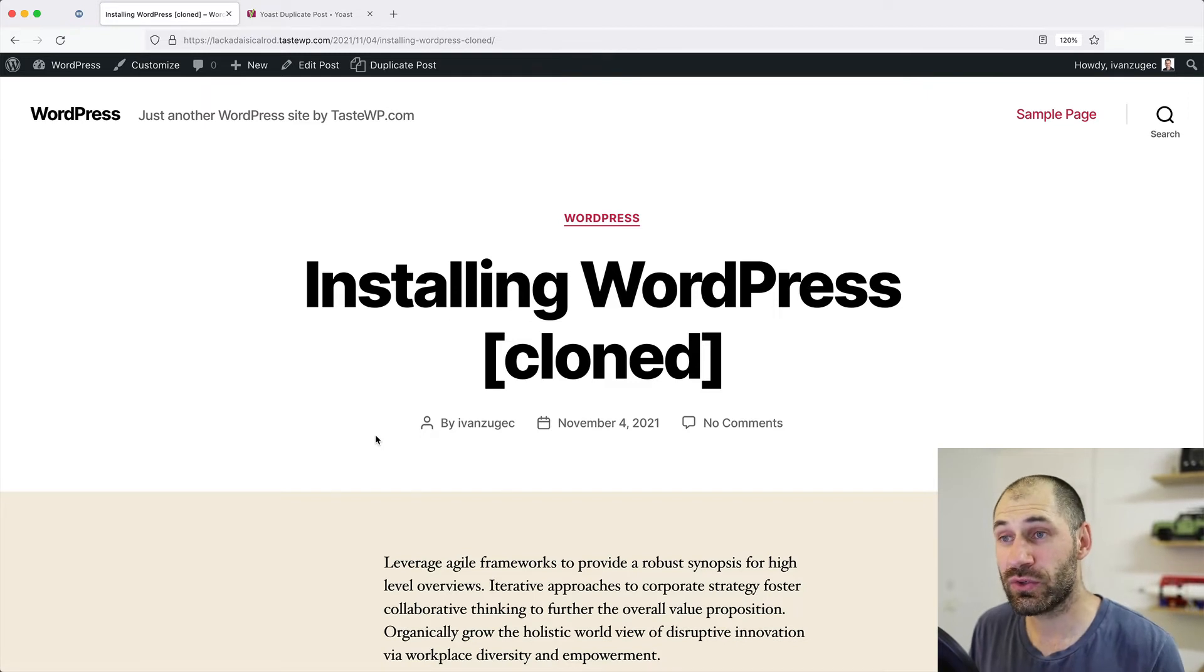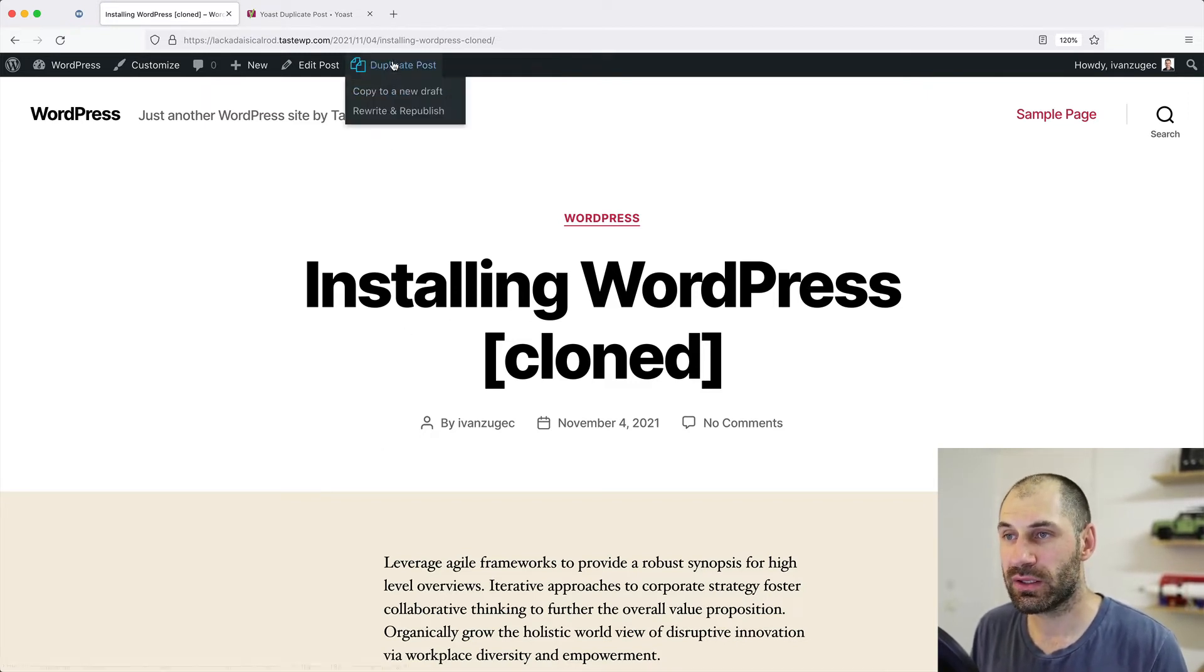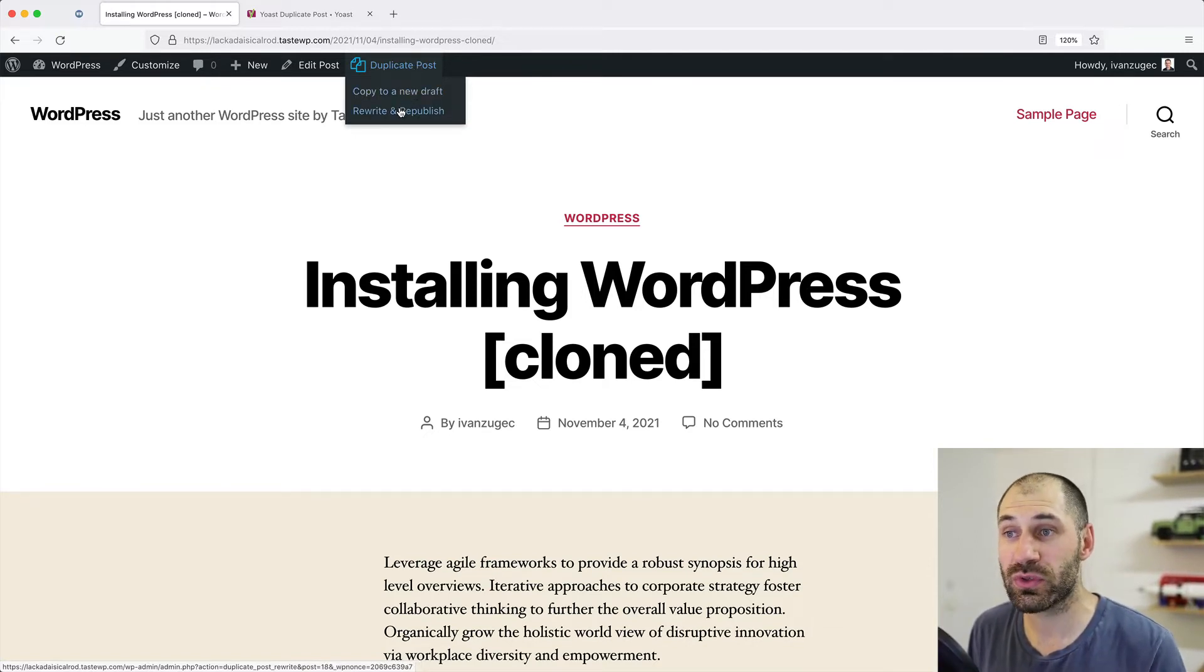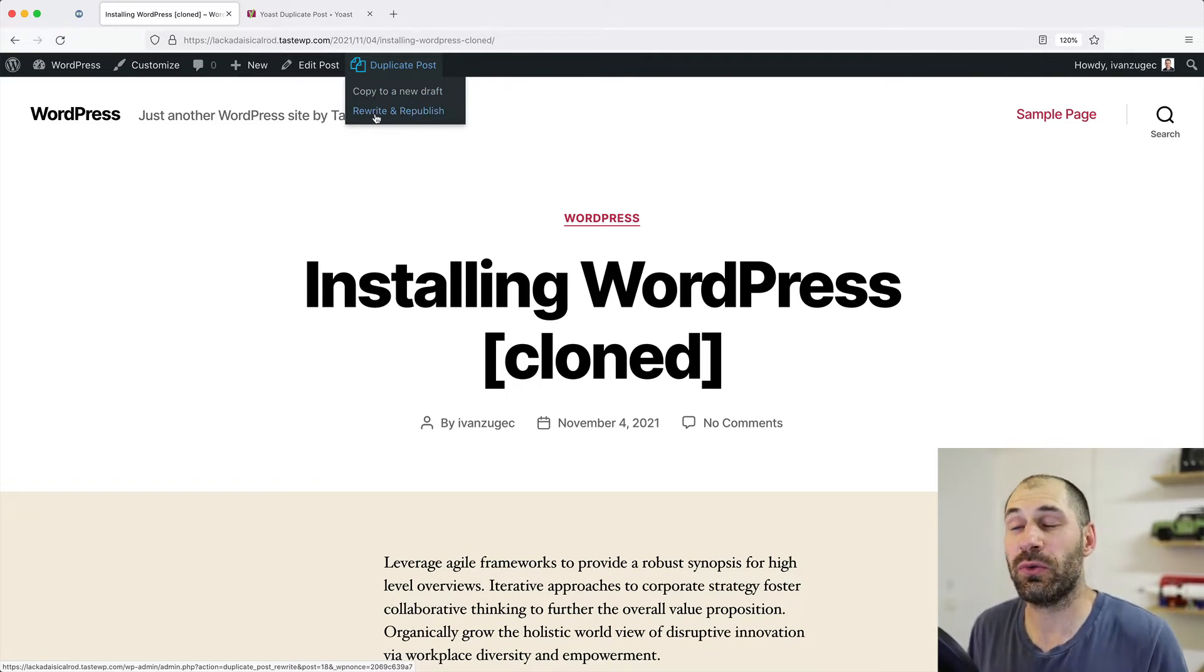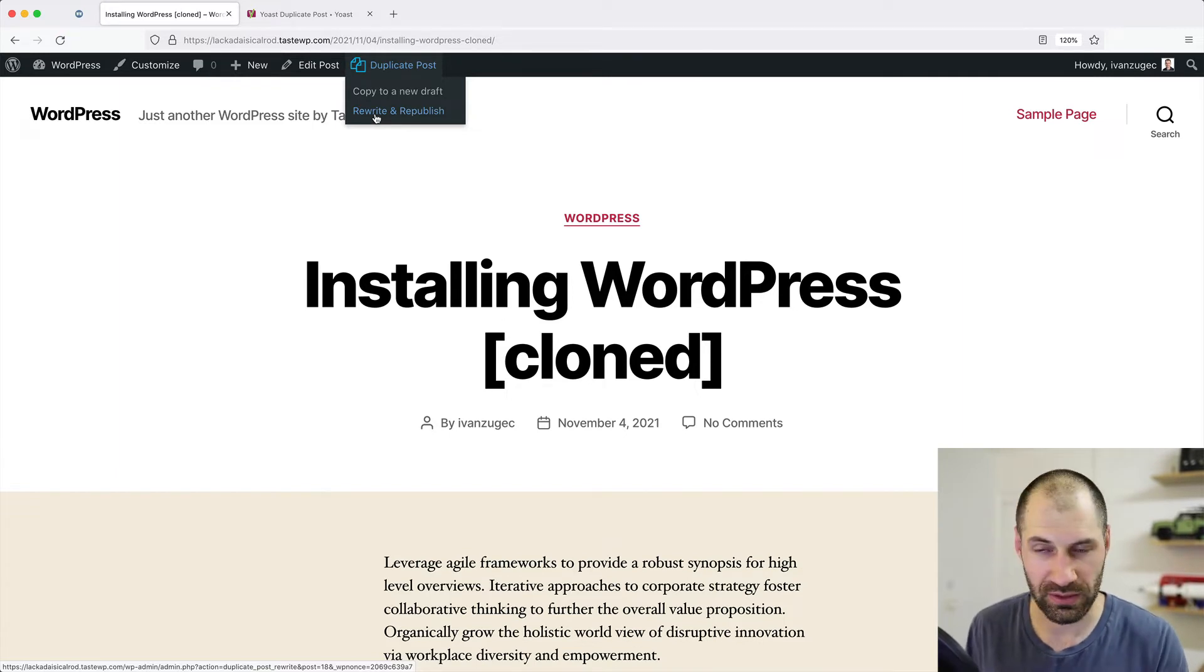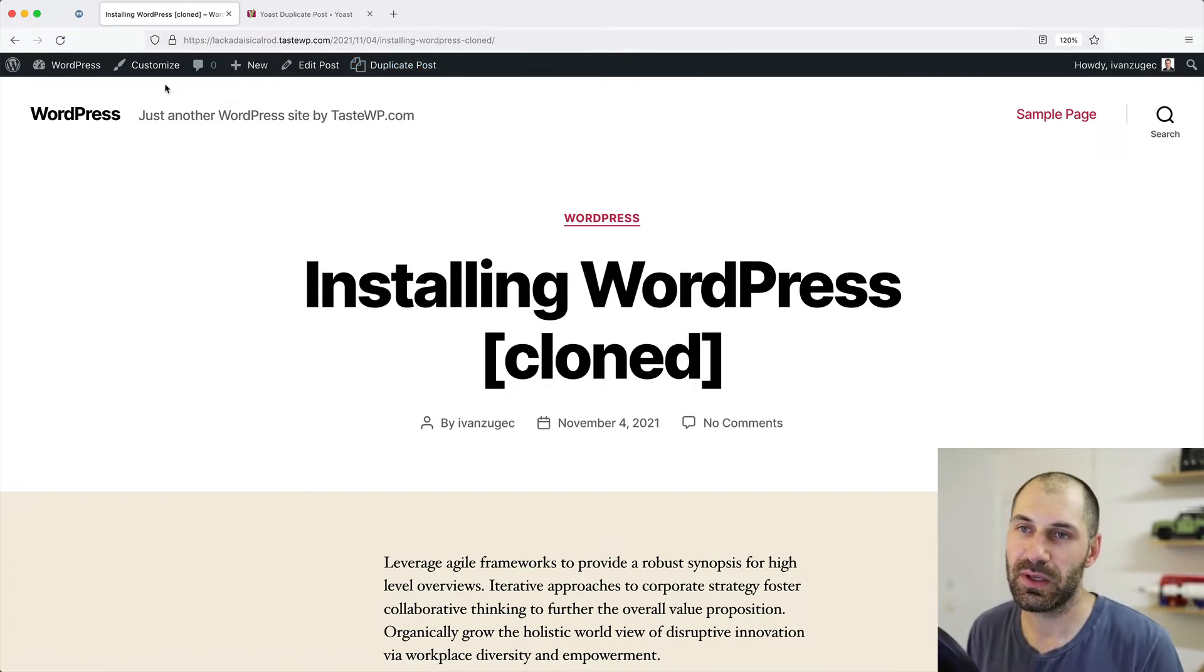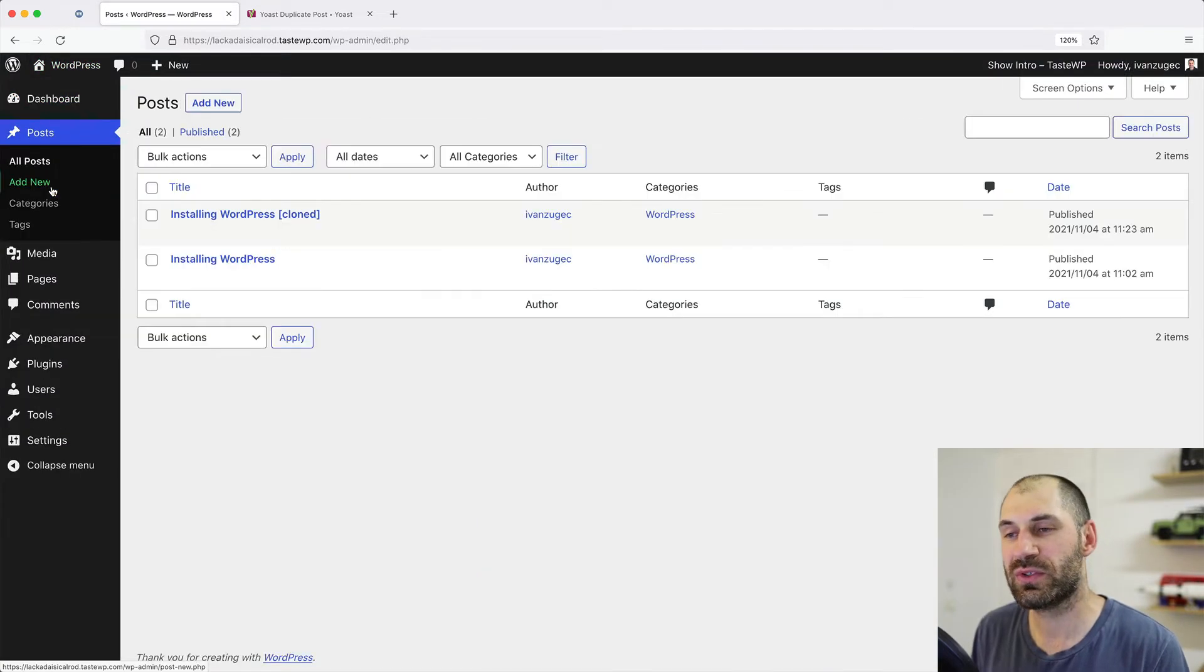And another thing you can do from the toolbar is if you hover over duplicate post, you can create a new draft by clicking on the link and also rewrite and republish when you are on a post. So that just saves you from having to go into the backend and click on one of the links. Let's go back to posts.